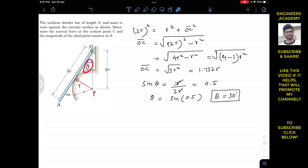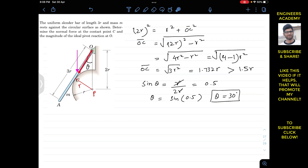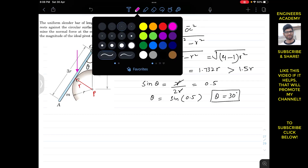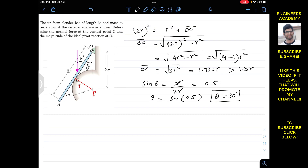With theta = 30°, we can confirm that the weight of the bar acts at its mid-length of 1.5r. Since 1.732r (the contact point C) is greater than 1.5r, the weight acts between O and C. The alternate interior angles give us 30° at the weight's location as well.